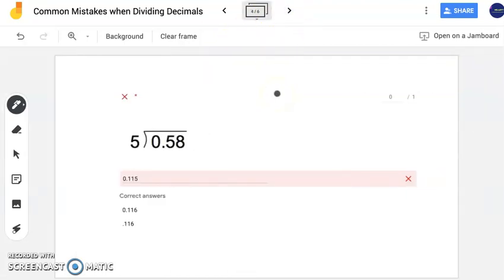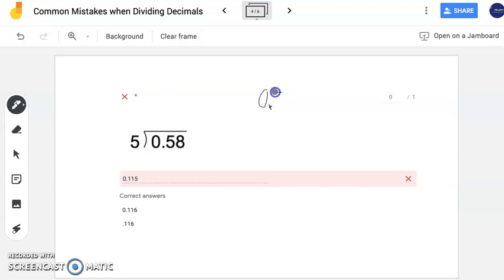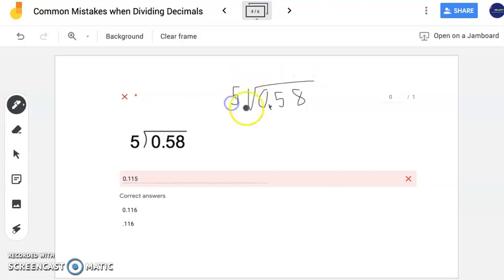For this next problem we have 58 hundredths divided by 5. This person was really, really close — this could have been a copying error from paper to keyboard. I still want to go over it because this is a problem where we have a remainder and we're not going to write 'remainder 2' or 'remainder 5.' We're going to do something else. My divisor has no decimal, so I'll simply start my long division digit by digit, step by step.